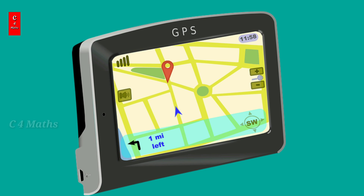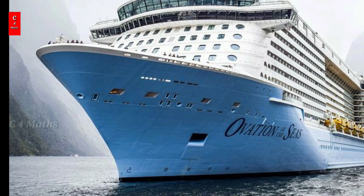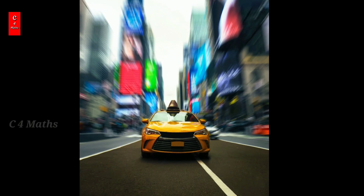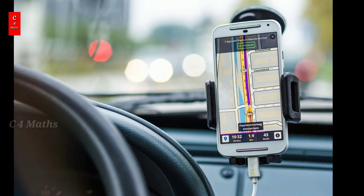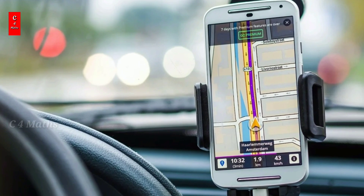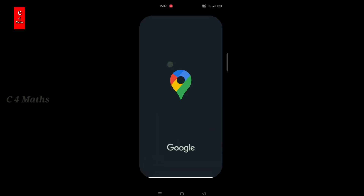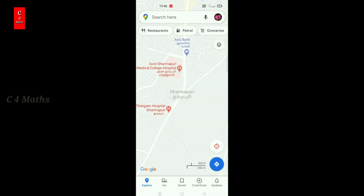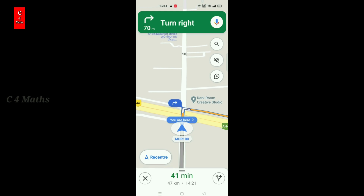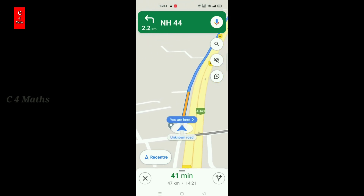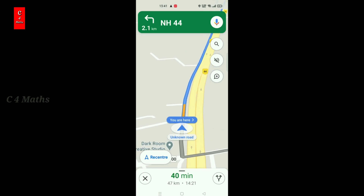In real life, you can go in a car or taxi with a driver using GPS. Using a mobile device, you can use a map application to travel. The map guides the driver with directions, helping navigate from one place to another.